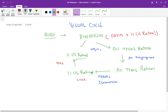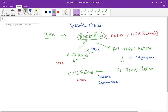This 11-cis retinal then combines with the opsin — which was released when rhodopsin originally broke down — to form rhodopsin again. This whole cycle is called Wald's visual cycle.